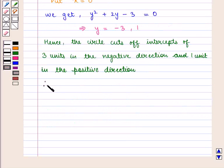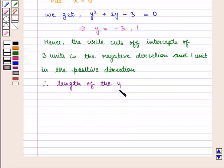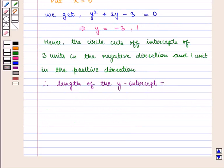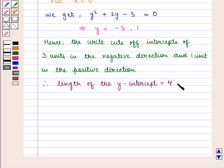Therefore, the length of the y-intercept is equal to the algebraic difference of the two values of y, that is minus 3 minus 1, which is equal to minus 4. Therefore the length of the y-intercept will be 4 units.